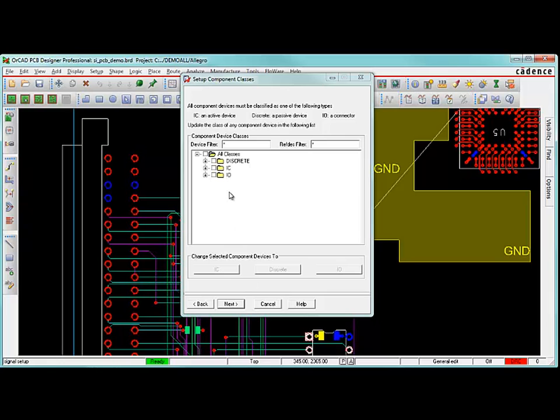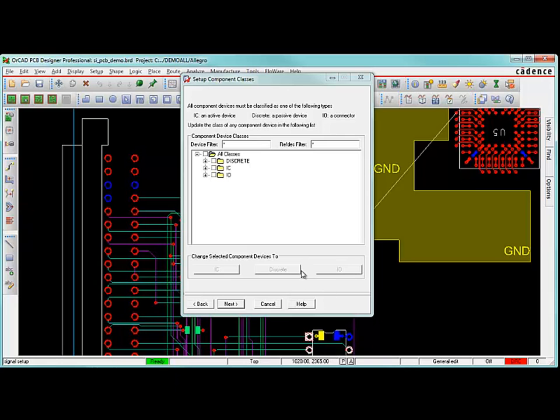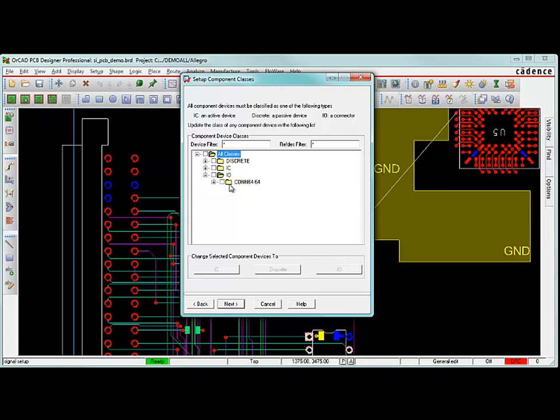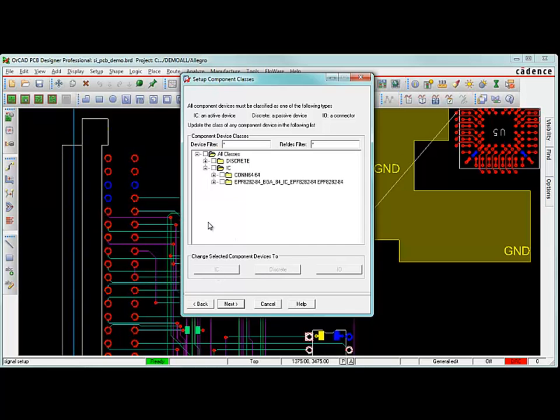Next up, we need to say what type of classes my components are. I only have three components touching those two nets. I have U5 up here. I have this connector device over here and the resistor in the middle. The resistor in the middle is a discrete. That's fine. The IC is this BGA up here. That's fine as well. And the IO, I actually want to change that from a connector to something else, to some sort of receiving device. Because I don't have this connected up to another board right now. I'm going to change this from an IO to an IC. And that means it's going to have some input model that's being modeled at this pin.